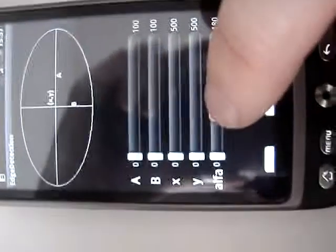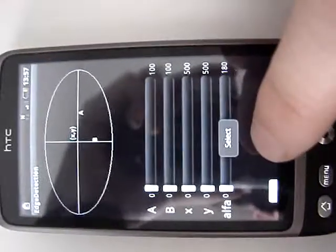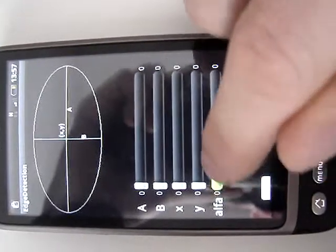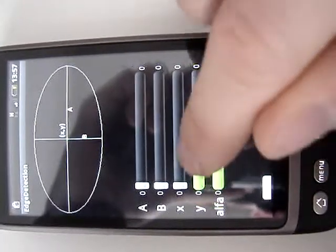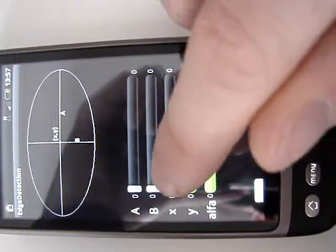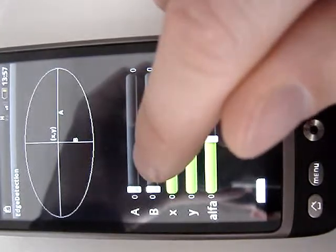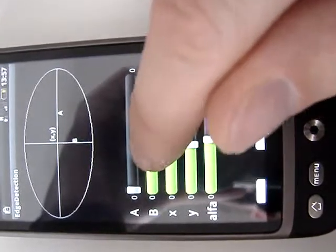The region is built up like an ellipse where I can specify the a, b, x, y, and alpha values.